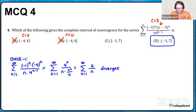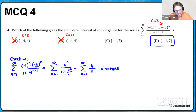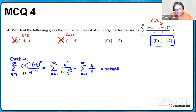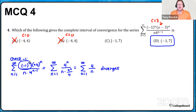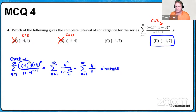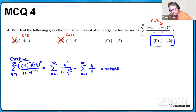Since x = -1 diverges, the left endpoint is open, which defaults to answer D. When you plug in x = 7: (7-3)^n = 4^n, which cancels with 4^n in the denominator, but the (-1)^n sticks around. So you're left with the alternating harmonic series, which conditionally converges. The interval is closed at 7, confirming the answer is D: (-1, 7].